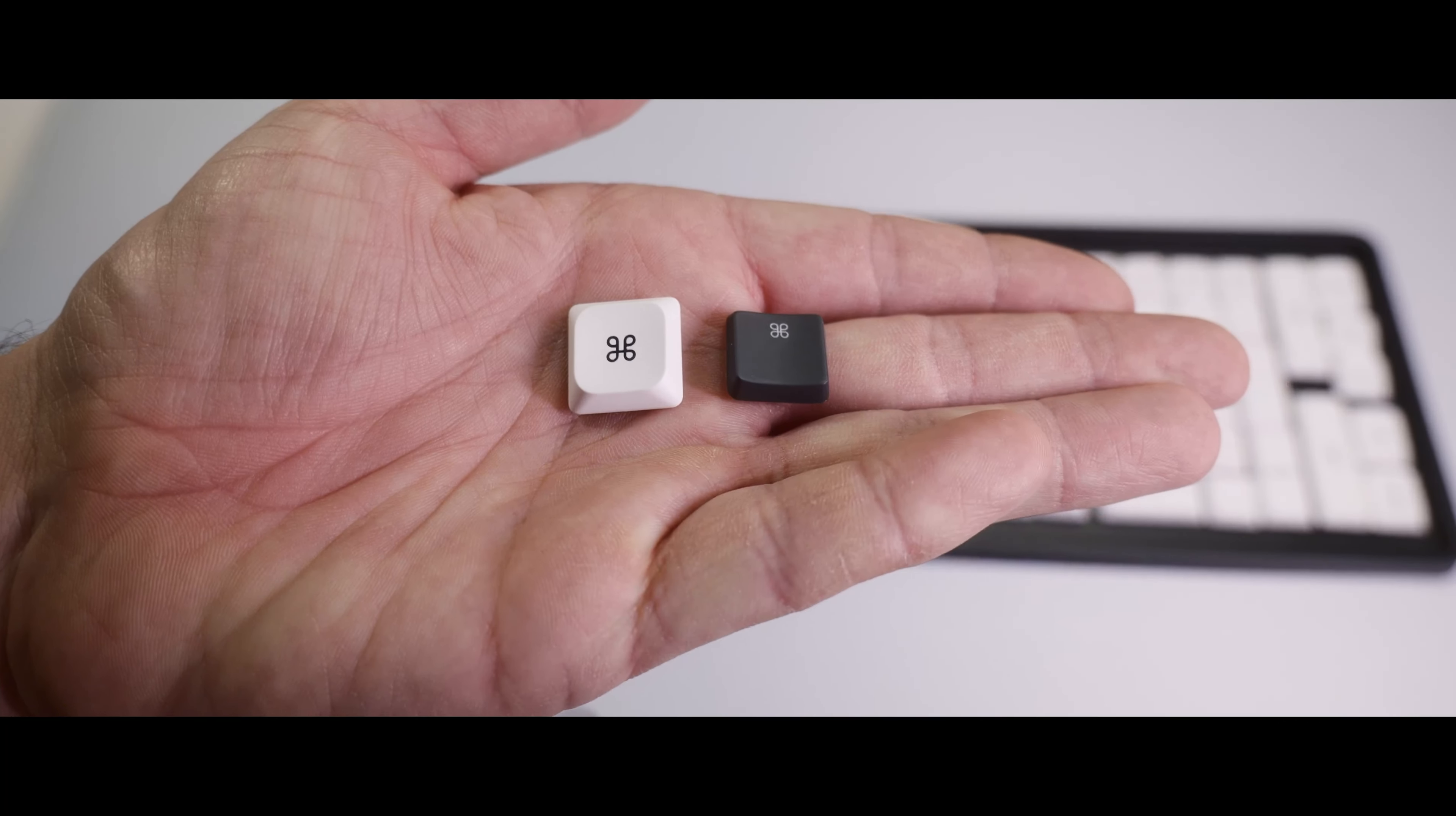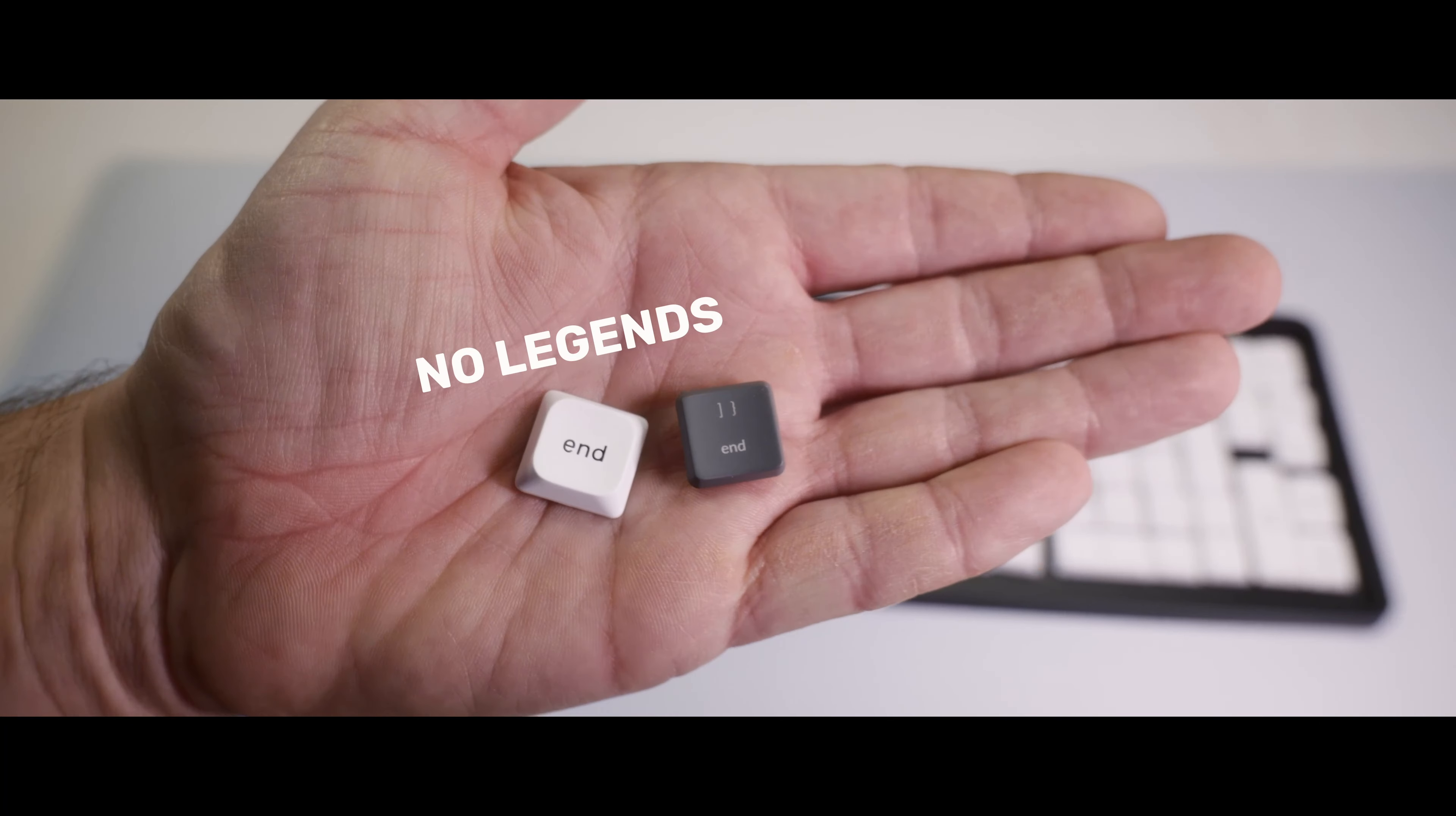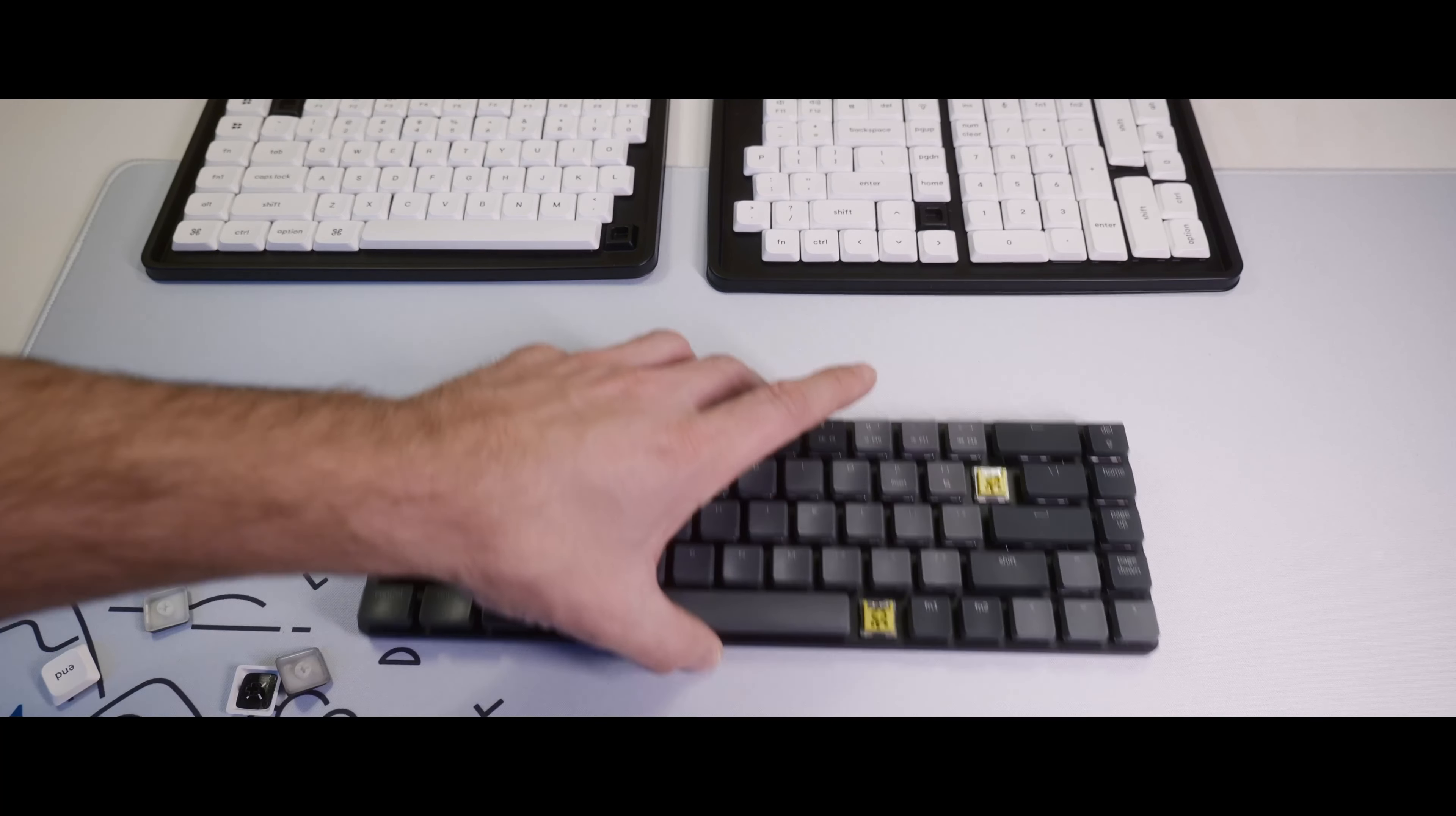And since these aren't meant for a lower percent layout keyboard, they don't have the additional legends you'd access with the function keys. Which I think makes them look cleaner.